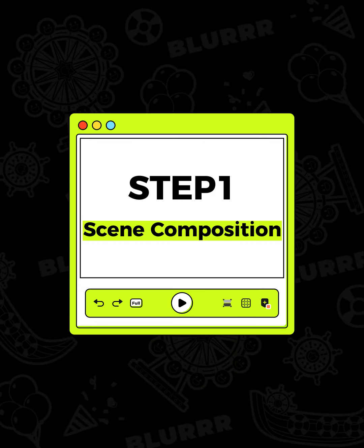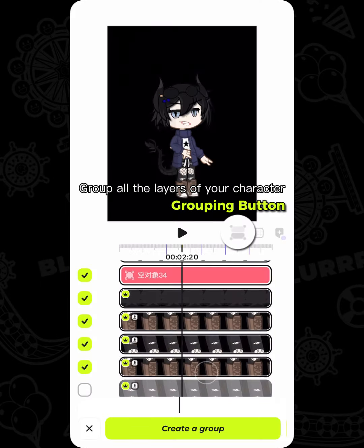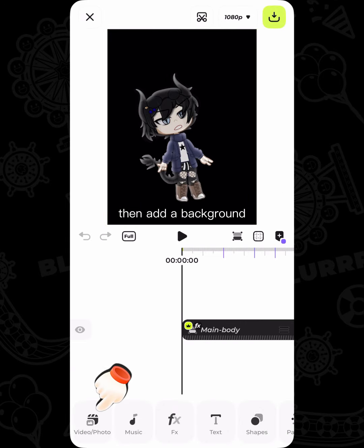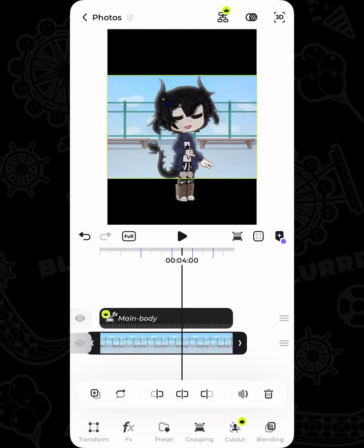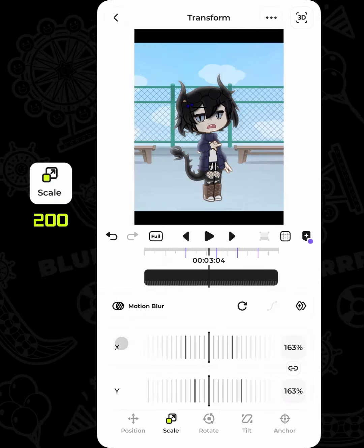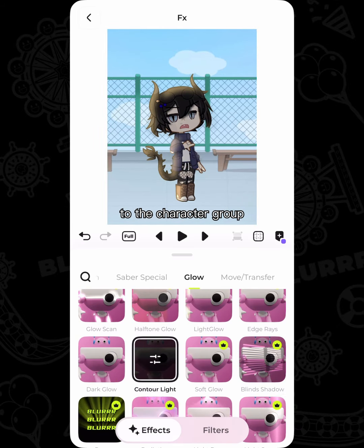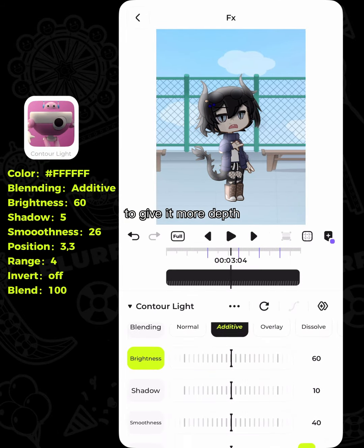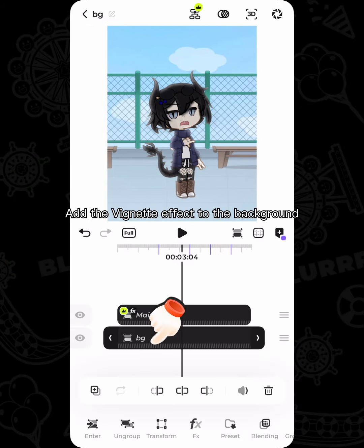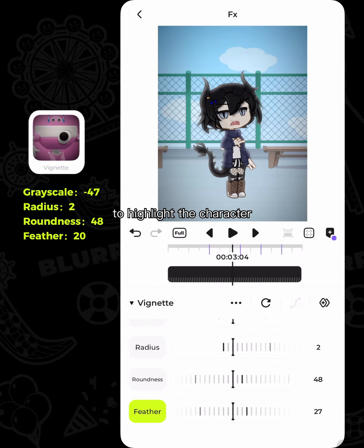Step 1: Scene Composition. Group all the layers of your character, then add a background and put the character there. Add the contour light effect to the character group to give it more depth. Add the vignette effect to the background to highlight the character.